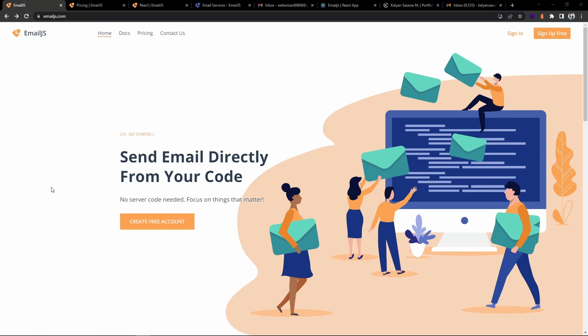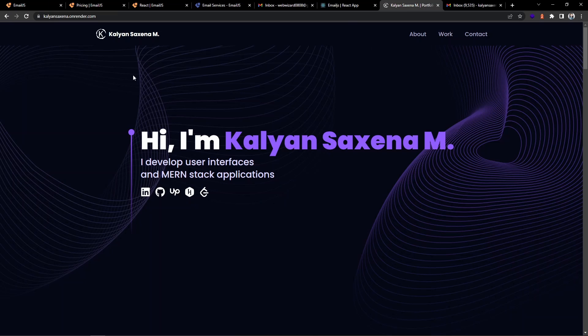Hey everyone, welcome back to the channel. In this video we will learn how to send an email from a React application without the need of backend servers by using the EmailJS library. As a use case, I have a personal portfolio where I have a contact section.